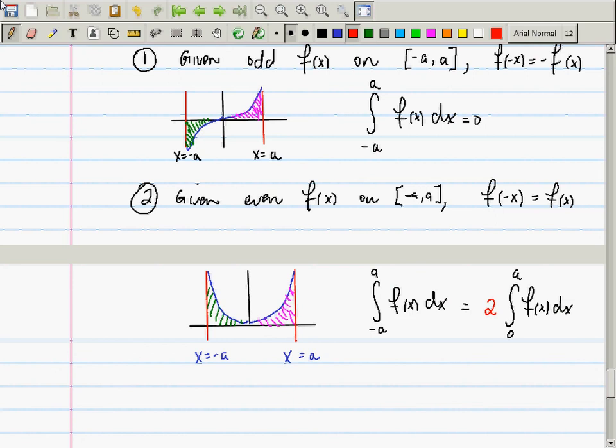Besides being odd, functions can also be even. If f(x) is an even function on [−a, a] — so f(−x) = f(x) — then the integral from −a to a of f(x) dx equals 2 times the integral from 0 to a of f(x) dx. You simply double the integral over the half-interval.